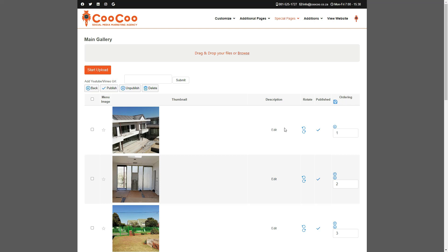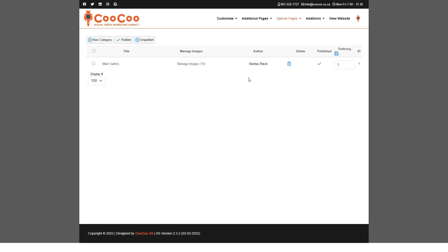If you would like to create a new gallery, click on the Back button at the top of the page. So now we are back at the categories page. We first need to click on the New Category button.